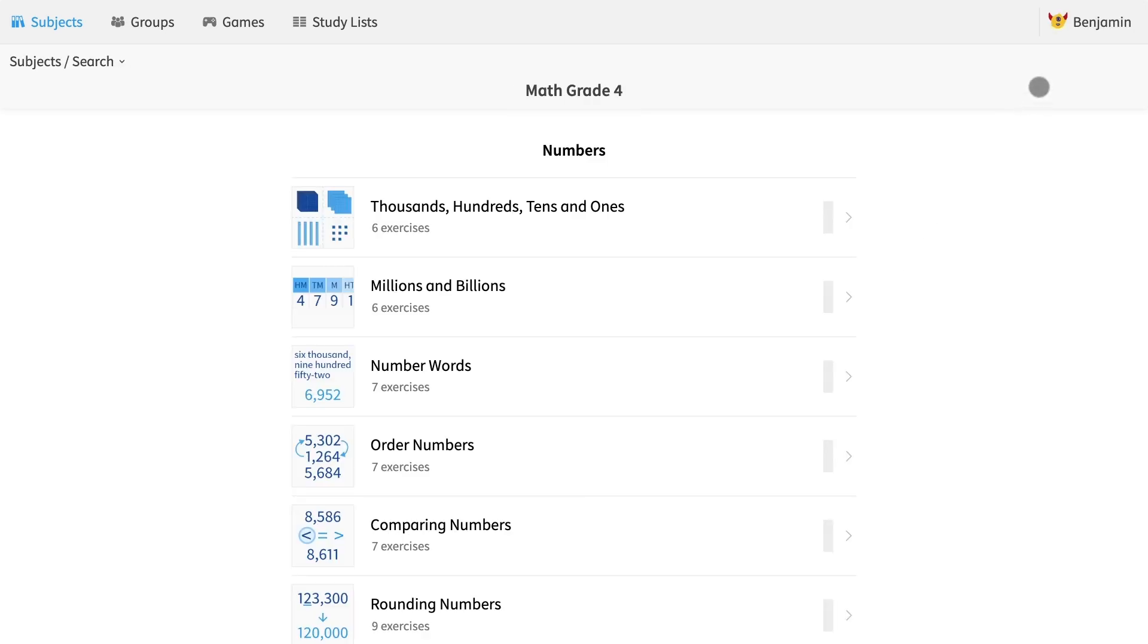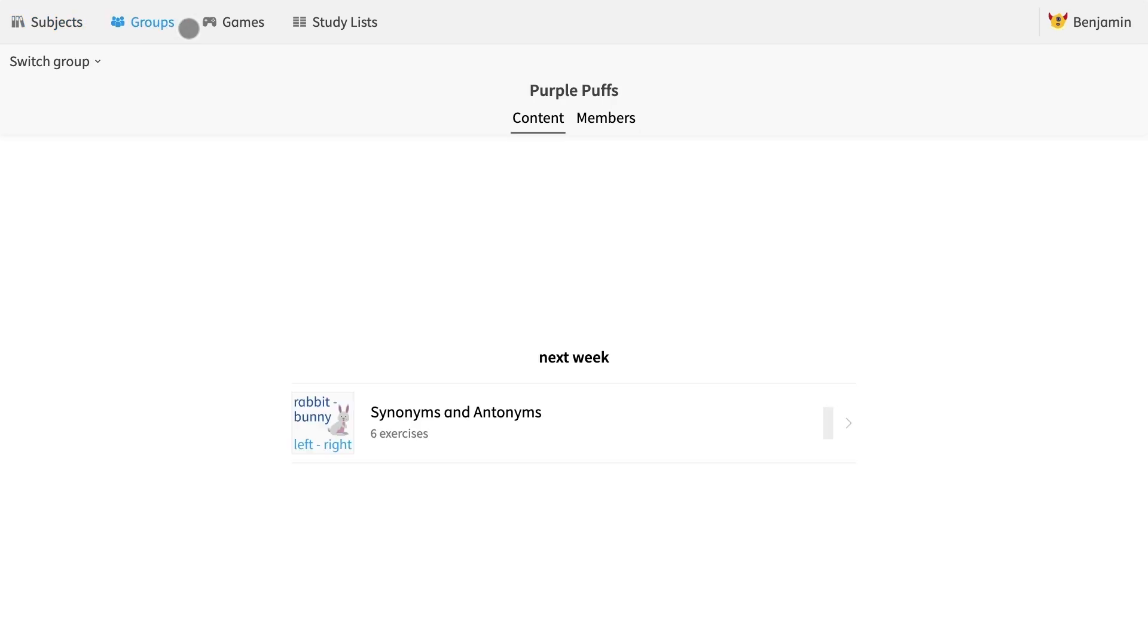Let's switch back to Benjamin's account and look. From Benjamin's account, I can navigate to the group home screen. Voila! The exercise that I just pinned appears in his content tab in the purple puff group. He can also see clearly that it will be due next week.